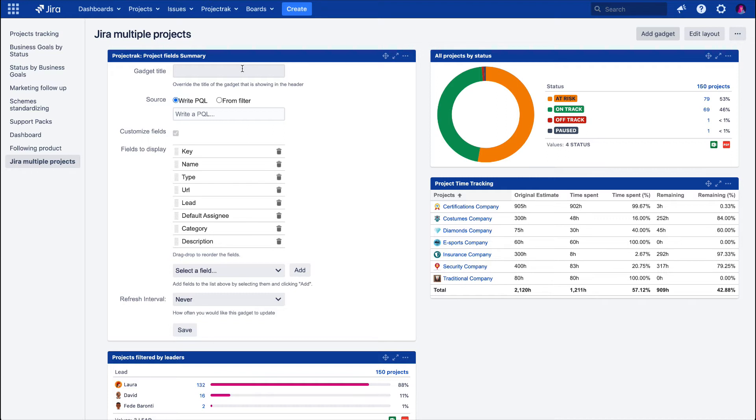describing the information you need to report. In this case, we're going to name it Java Projects, which already gives us an idea about what we will report.